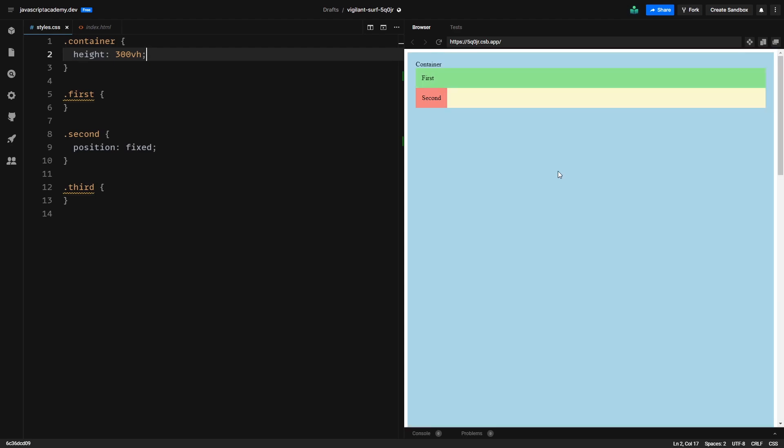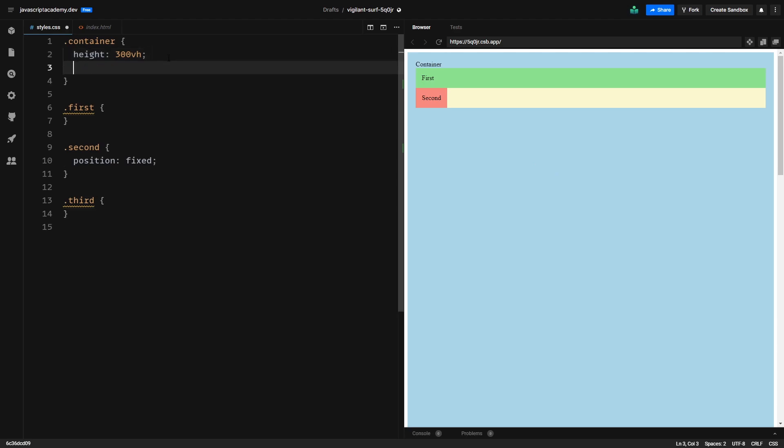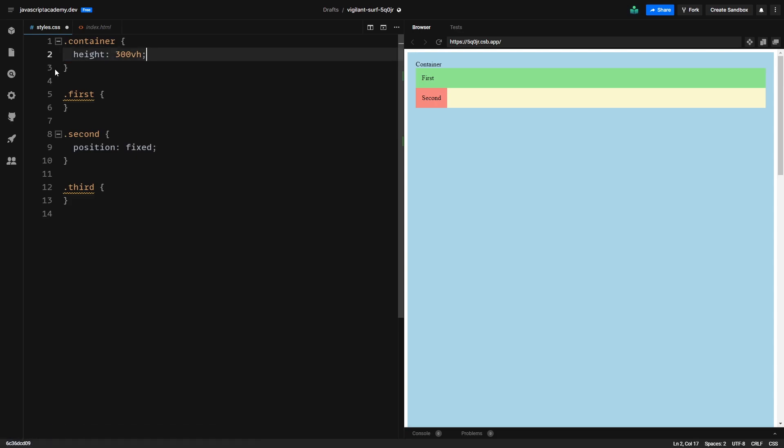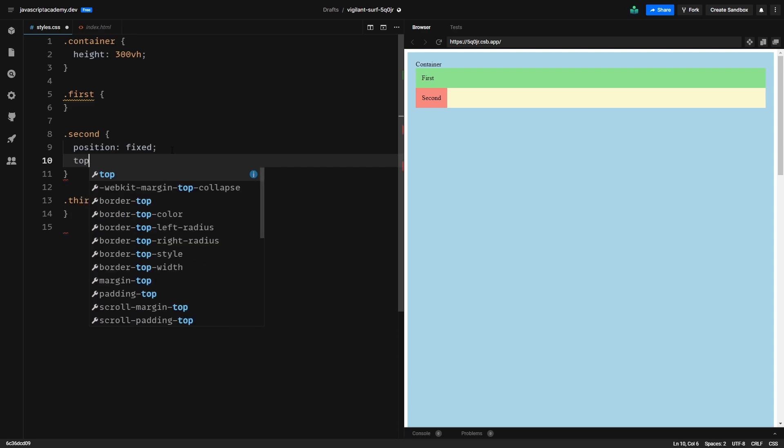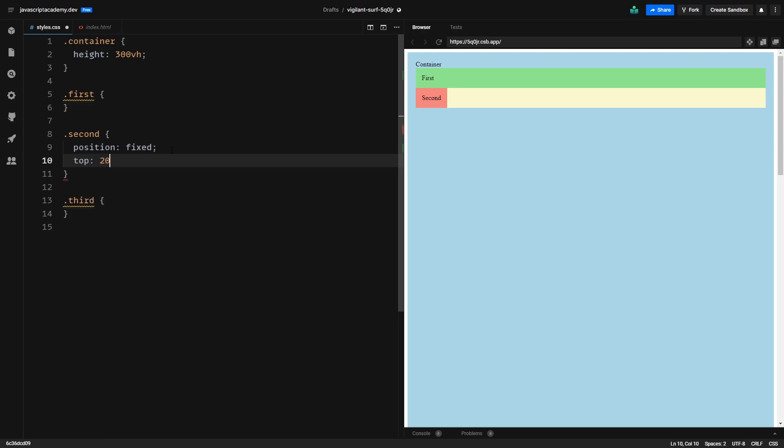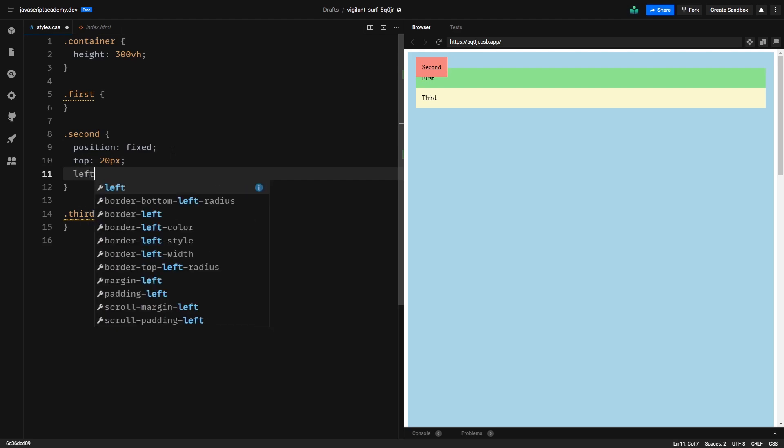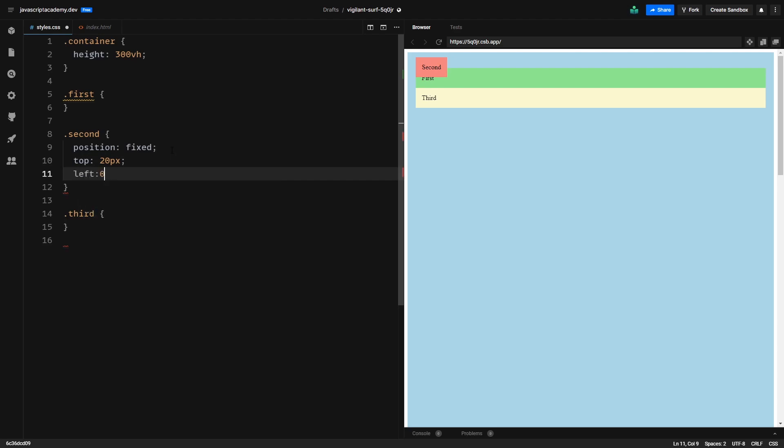We can have the intuition that if we go and add position relative to our container it will be relative to that, but this is not the case because fixed positioning is always relative to the viewport, so our browser window's content area basically. So here relative positioning won't do anything so we can remove it. We can also use the top, left, right and bottom values, so for example if I say top 20 pixels it will be offset from the top of the viewport by 20 pixels and if I go and say left 0, it will be on the left.